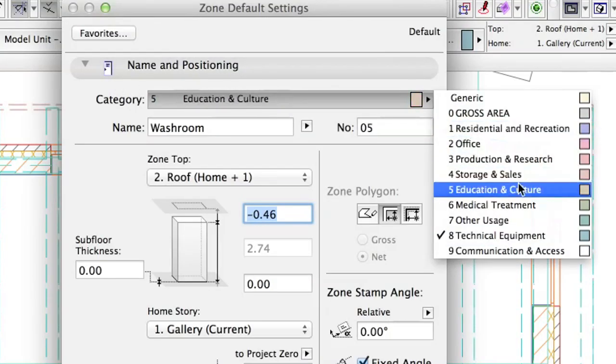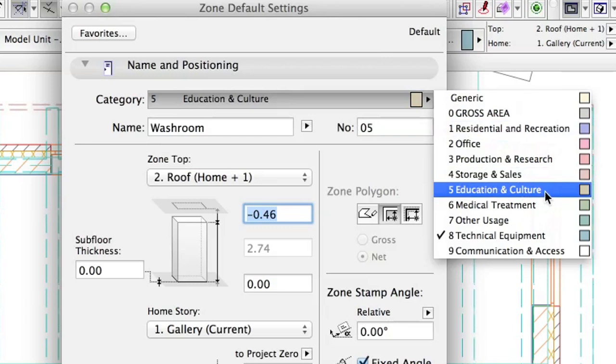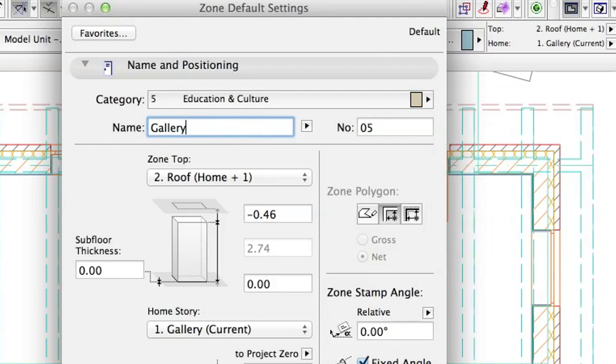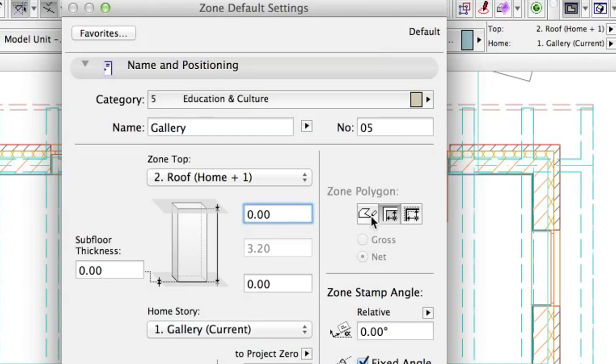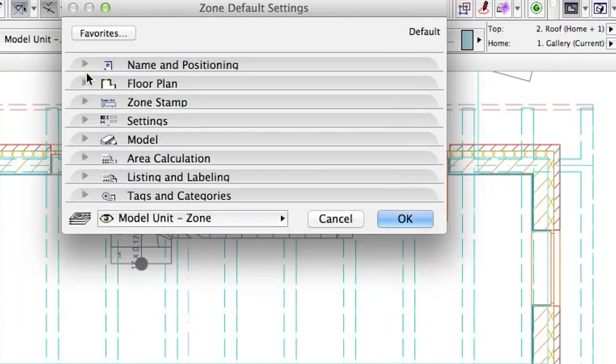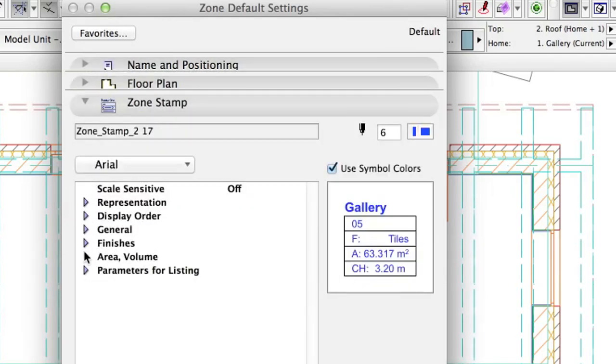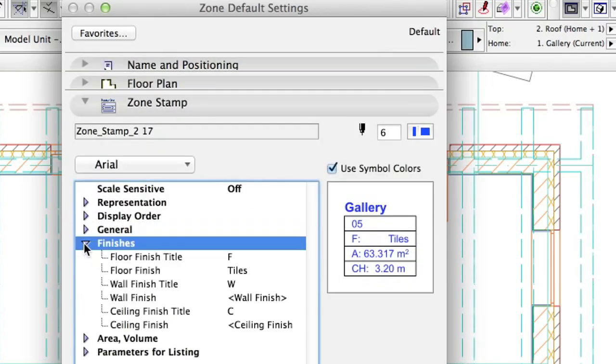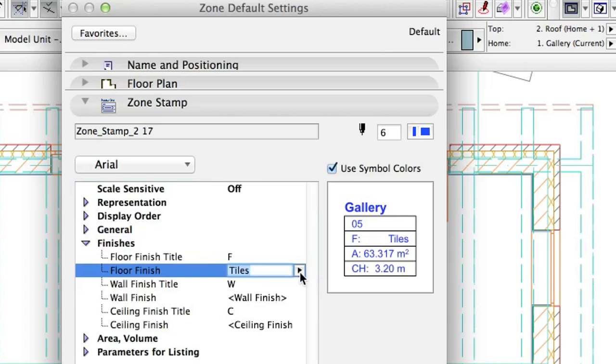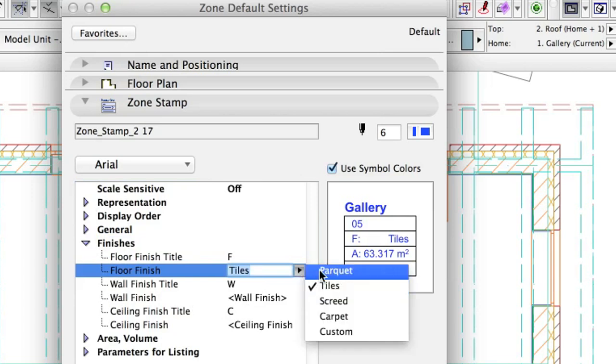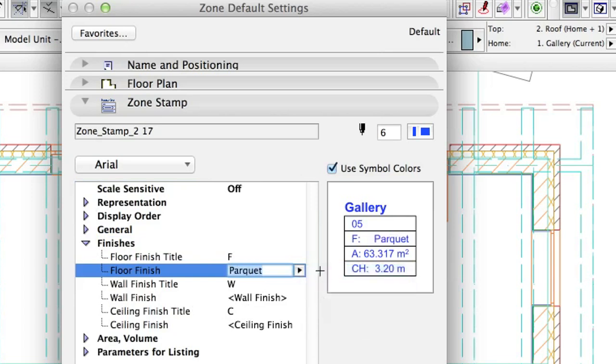Set the Education and Culture category and type Gallery as name. Set the Top Offset to Top Length Story to 0. Select the Manual Geometry method and set the Floor Finish to Parquet again.